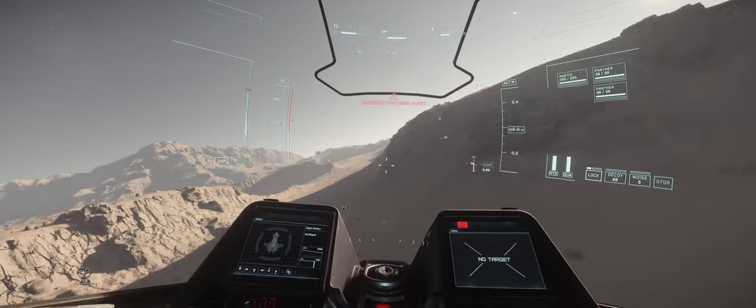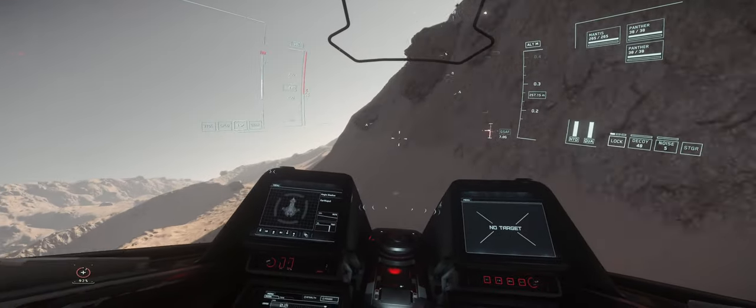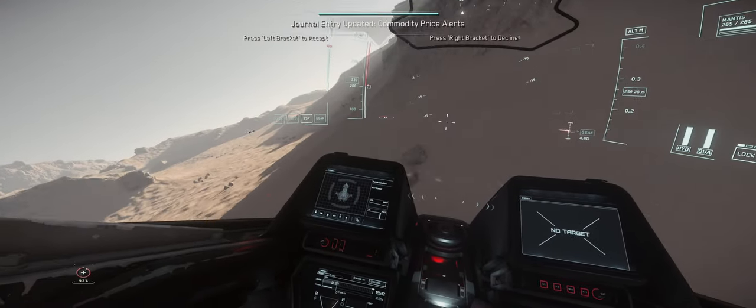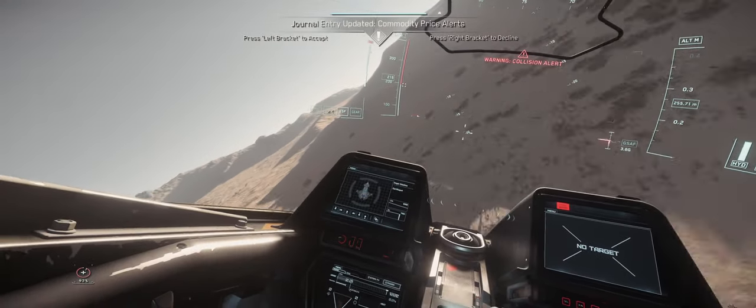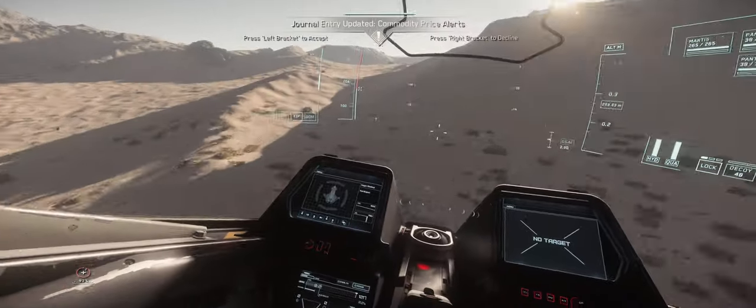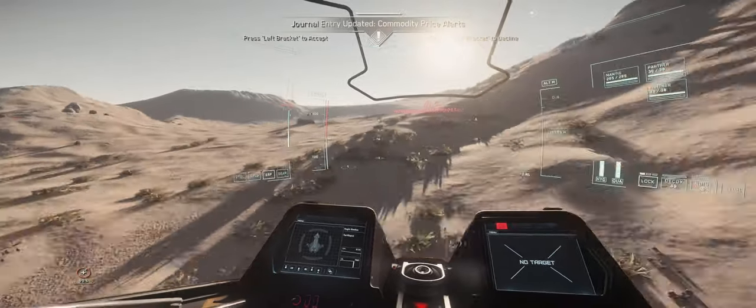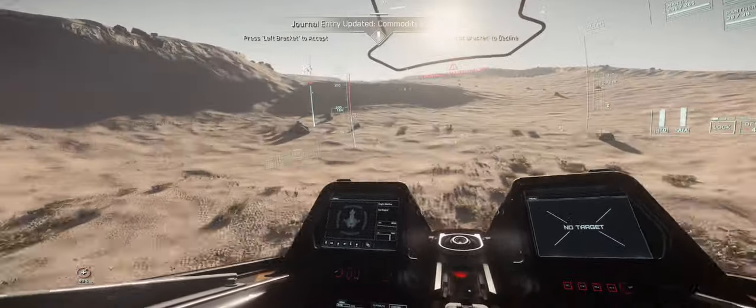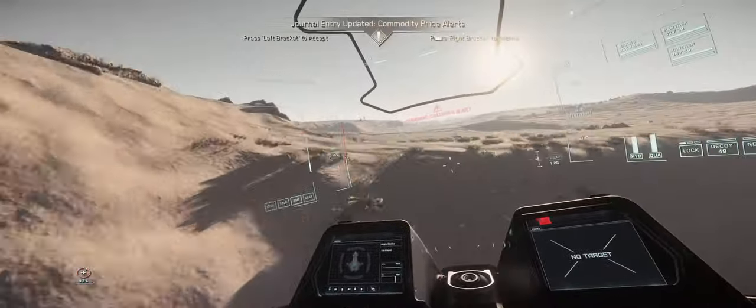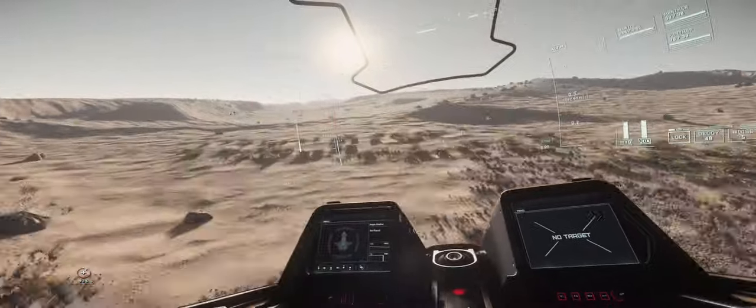The TVI, or Total Velocity Indicator, is an invaluable tool when flying in Star Citizen. It allows you to see where your ship is heading. I know there are many opinions about this, so let's discuss.